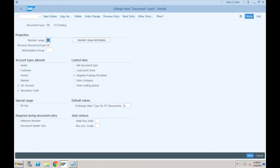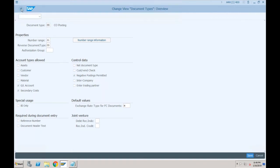For example, documents you post in CO — distributions, assessments, settlements — in the system all these documents were created in CO earlier and nothing was affected in FI. But now since CO and FI are going to be stored in one table, whatever postings you make in CO will also go to the universal journal table ACDOCA. When it comes to ACDOCA it will have a proper number and a document type — that is why the document type used for controlling related postings is CO. This is a new document type provided by SAP.